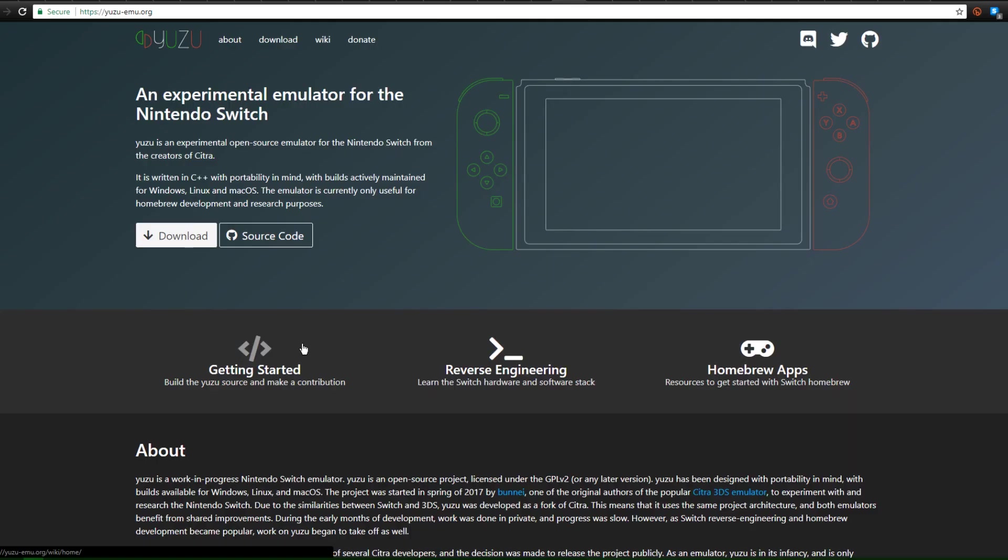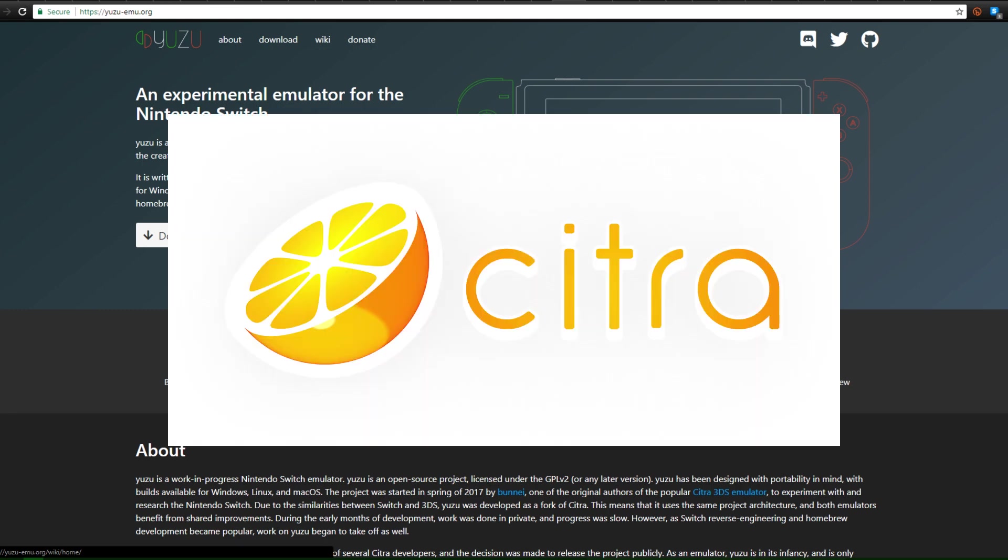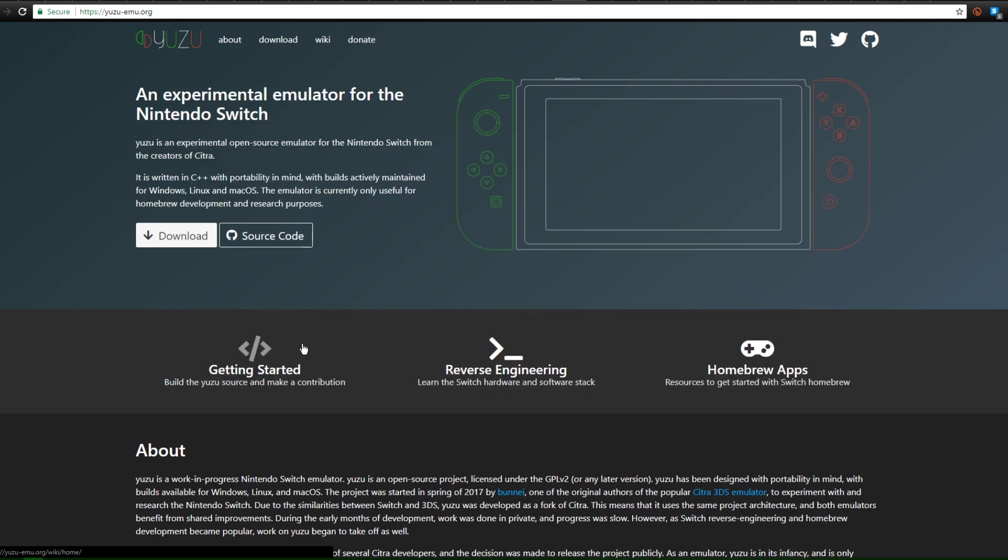Now up next is something you might not have even heard about. Now this is Yuzu, an experimental emulator for the Nintendo Switch. Now it says for the Nintendo Switch, but it's actually for the PC. So this is a Nintendo Switch emulator for your PC that is being developed by the Citra 3DS team. So the people that make the 3DS emulator known as Citra are now working on Nintendo Switch emulator. I'm going to be showing you some gameplay courtesy of the complaining gamer in a second here.